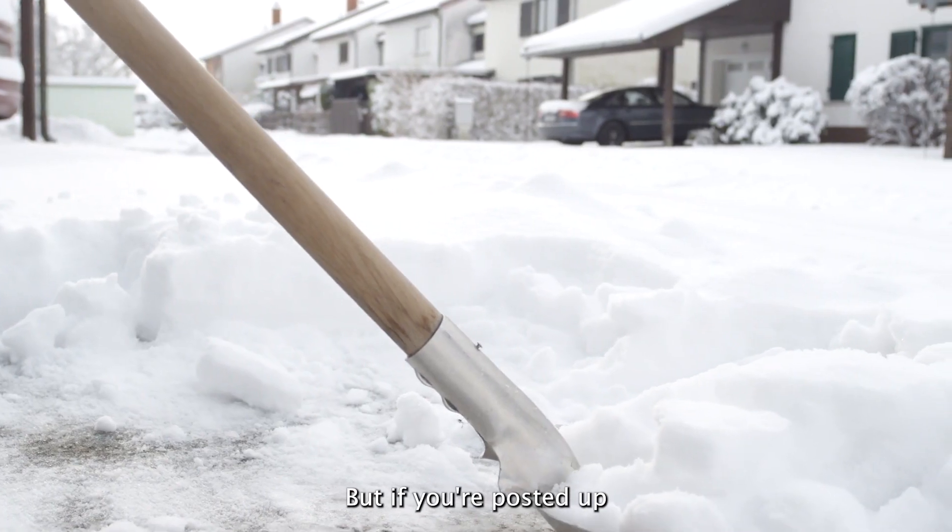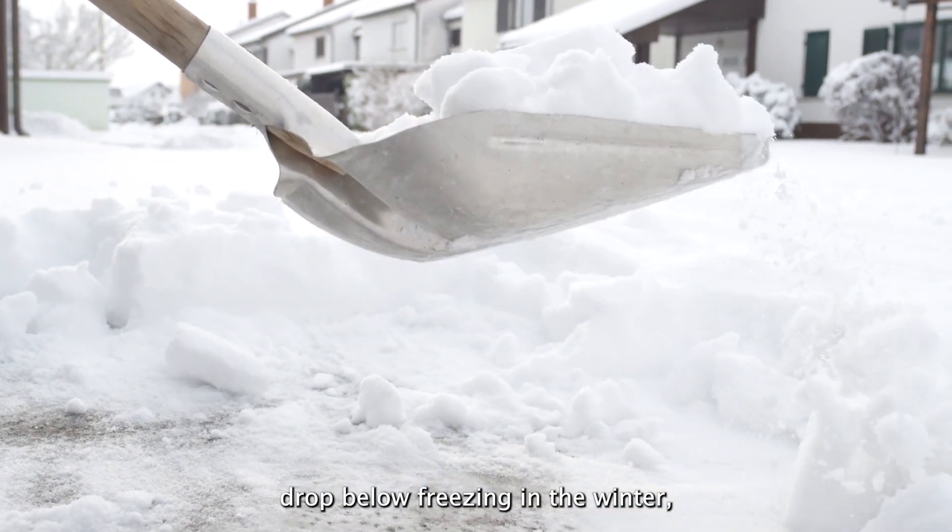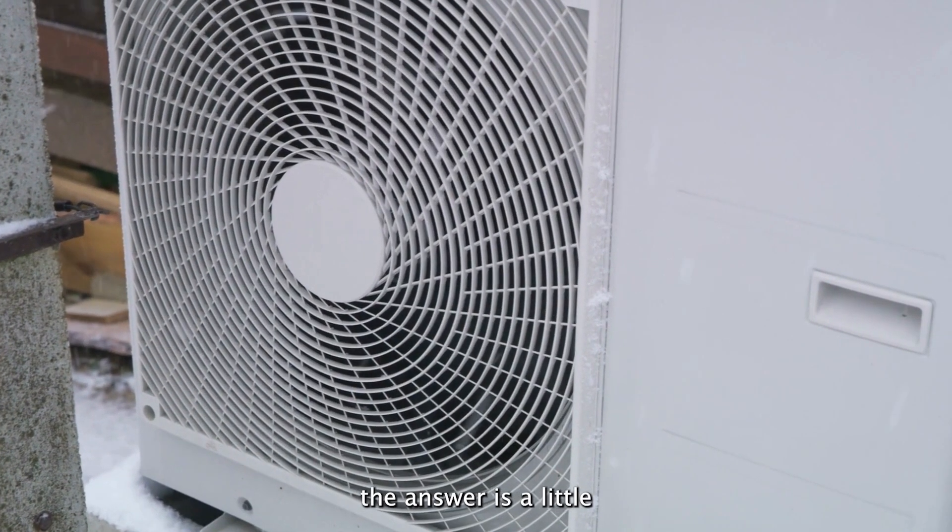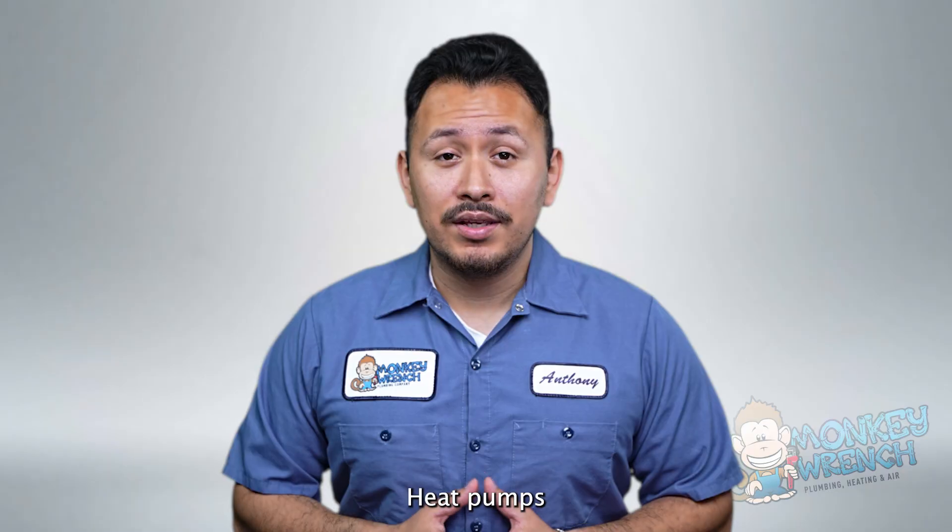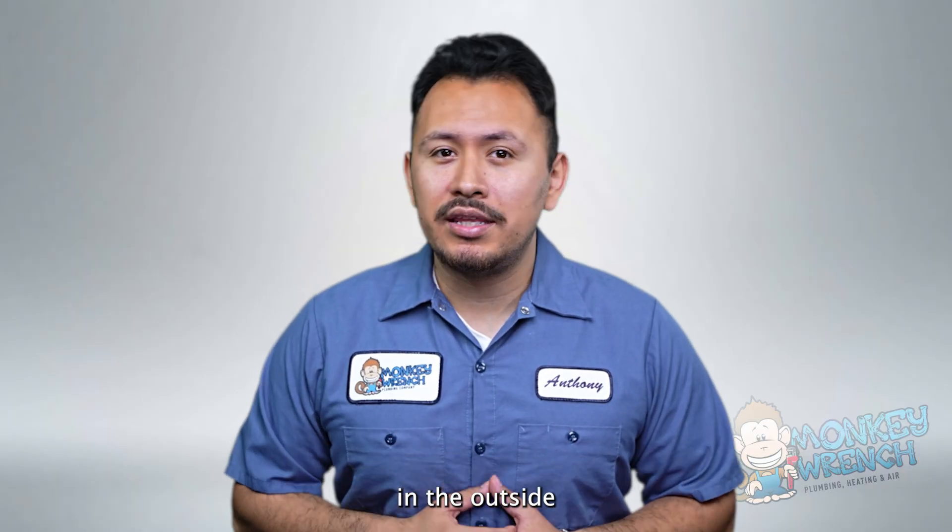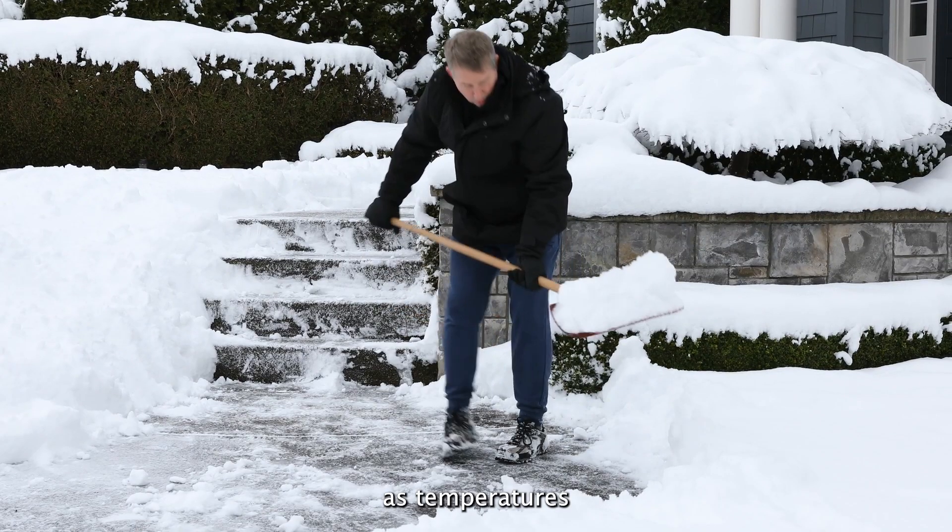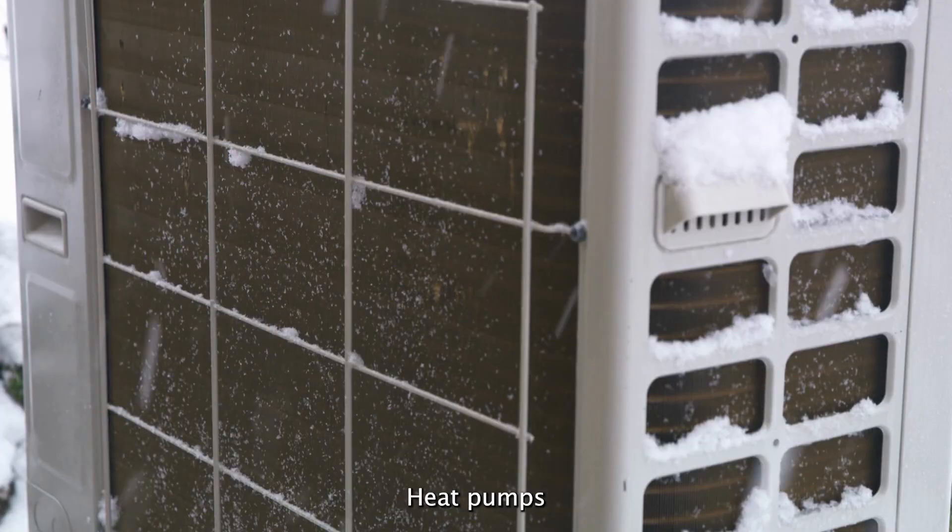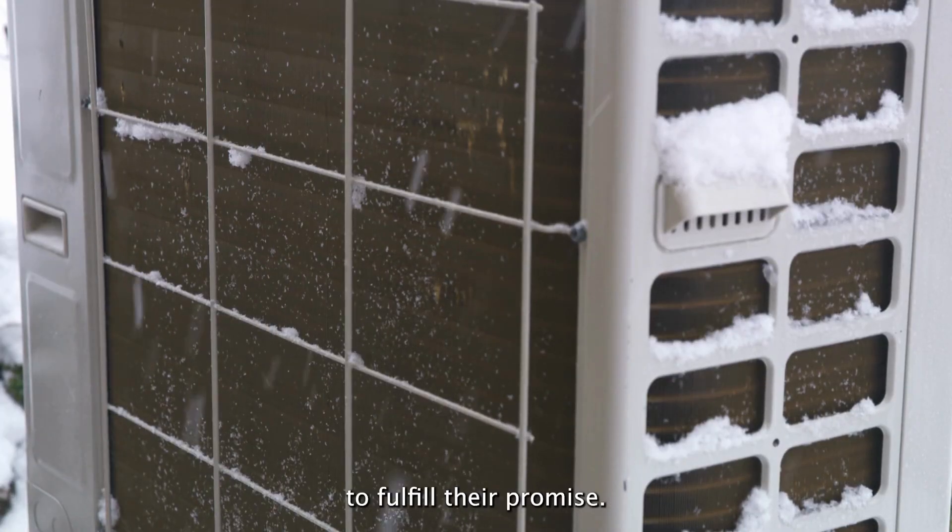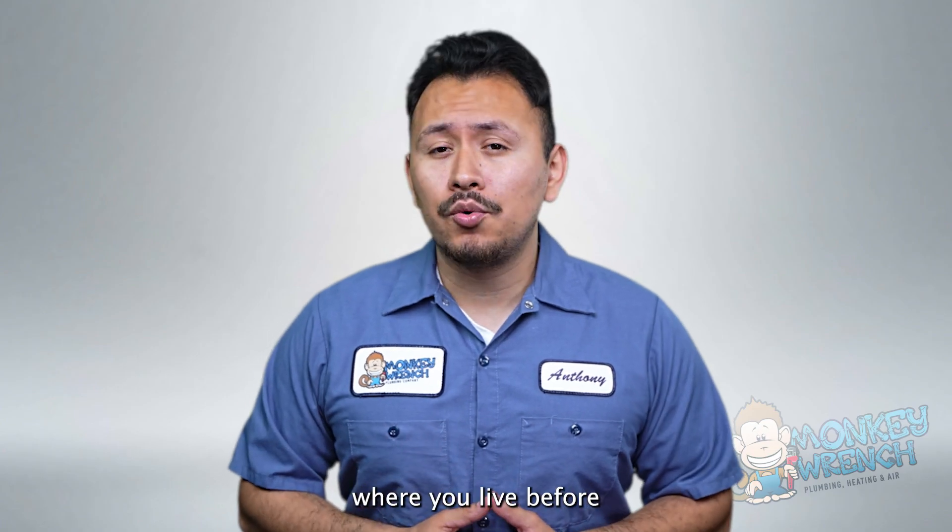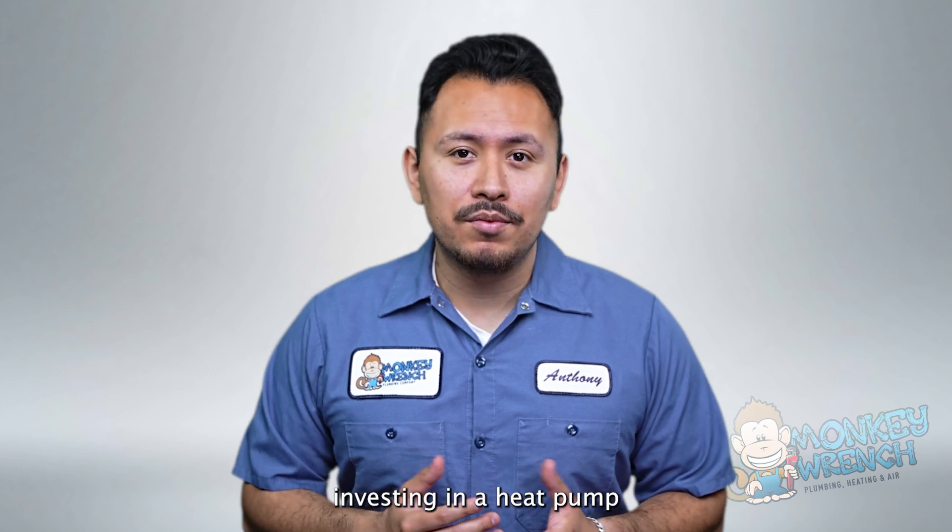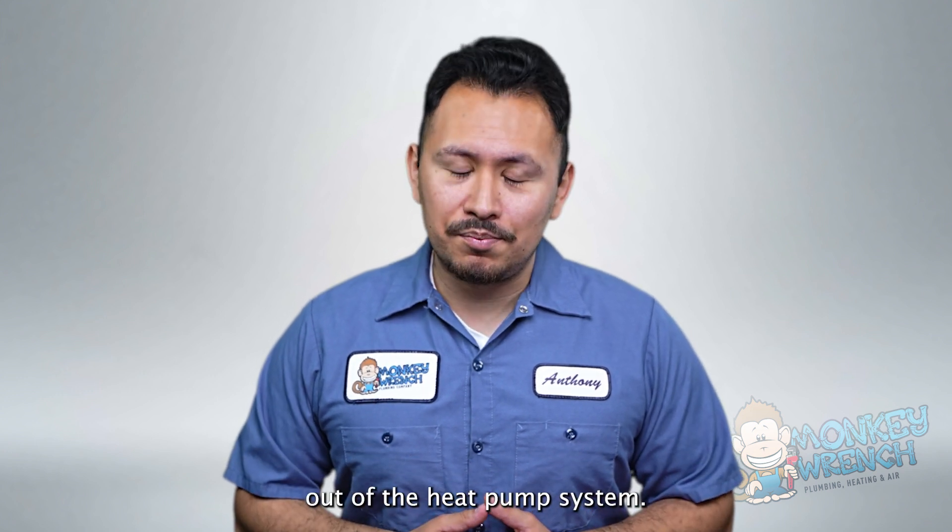But if you're posted up somewhere where temperatures drop below freezing in the winter, the answer is a little more complicated. Heat pumps rely on heat energy in the outside air to warm your home. As temperatures drop below freezing, heat pumps will have to work harder to fulfill their promise. Take the time to consider where you live before investing in a heat pump to ensure you can get the most out of a heat pump system.